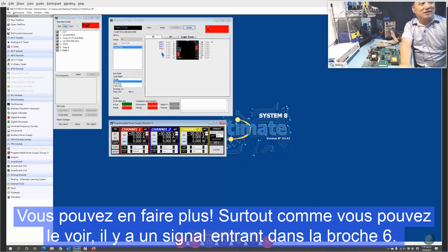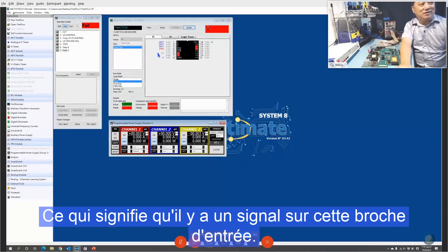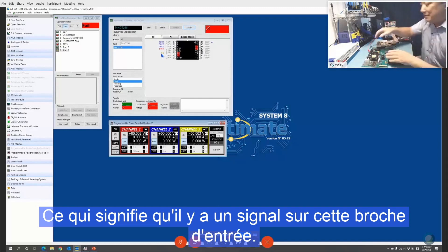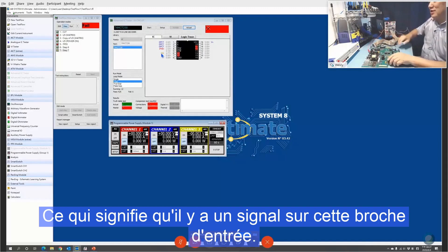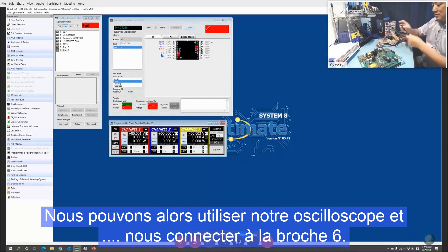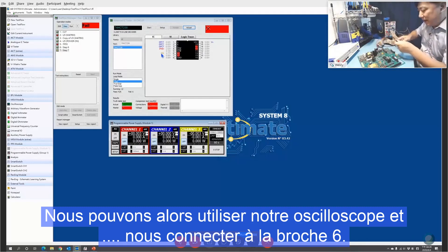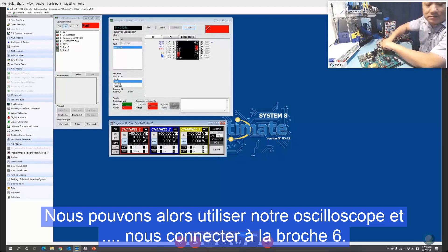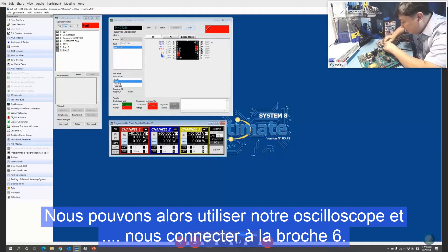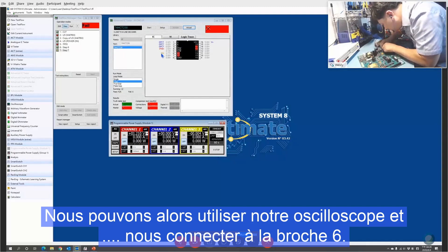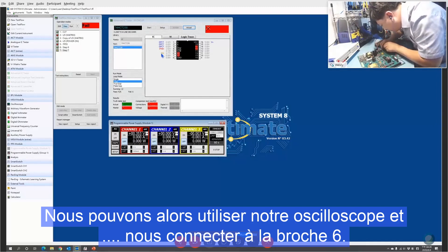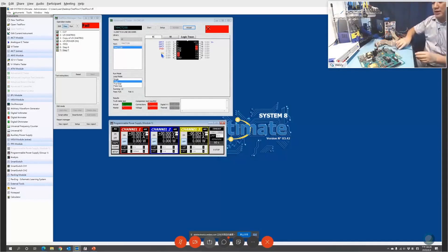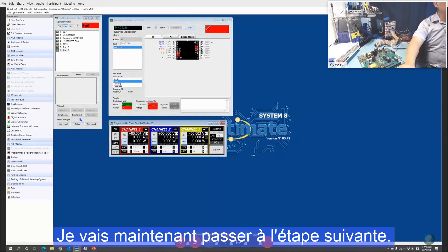You can do more — for instance, pin 6 has signal information, which means it has a signal input. So you can use the on-state score and connect to pin 6. I'll just go to another state.